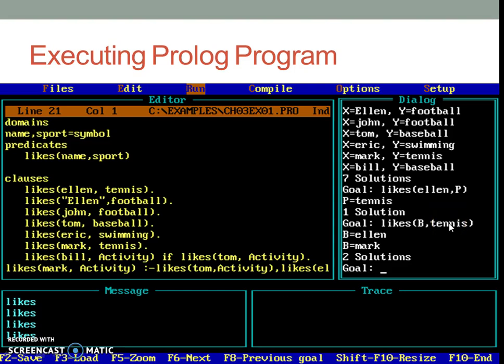This way you may go on adding predicates in the predicate section and accordingly increase the knowledge base in the clauses section and execute the program. Thank you.